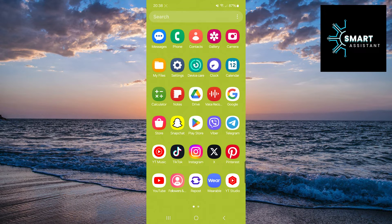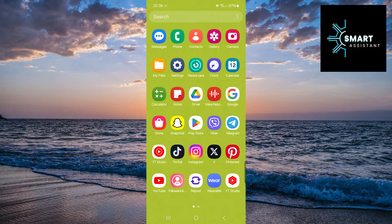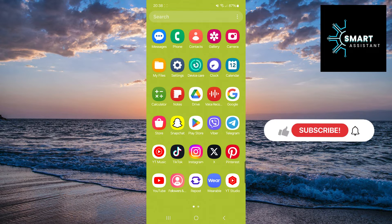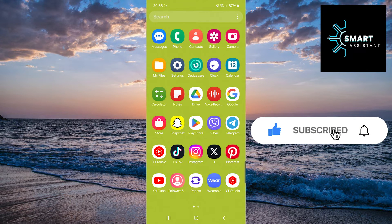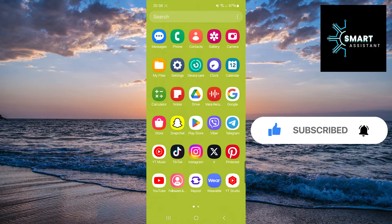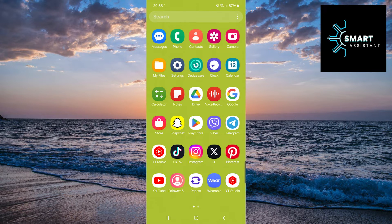In this tutorial, I will show you how to turn off the typing indicator on Instagram. Whether you want to increase your privacy or simply keep your chat activity discreet, this guide is for you.